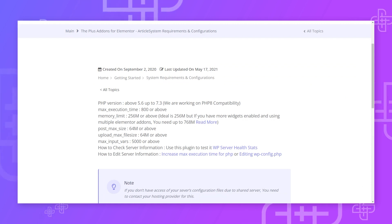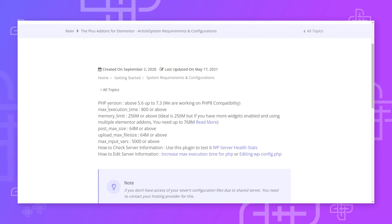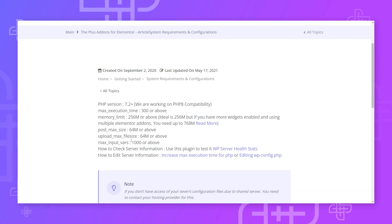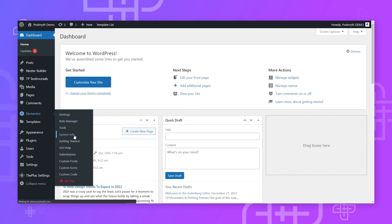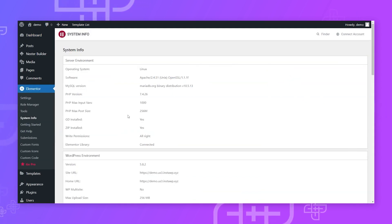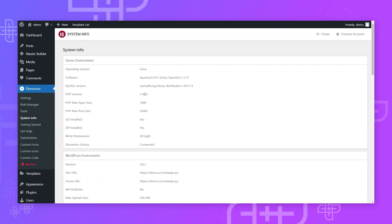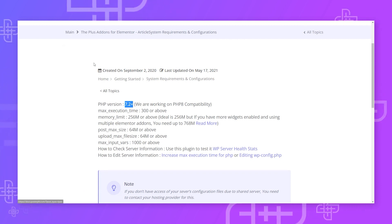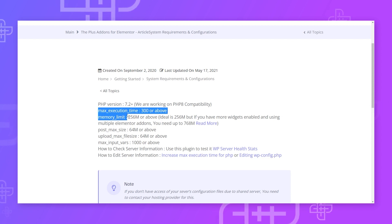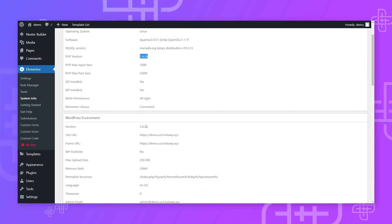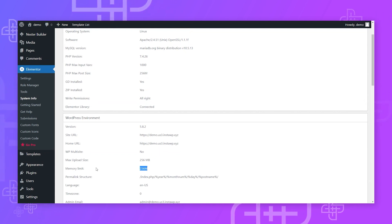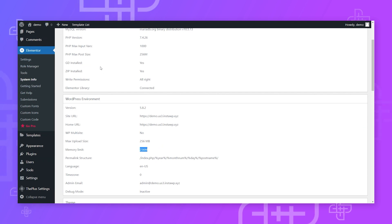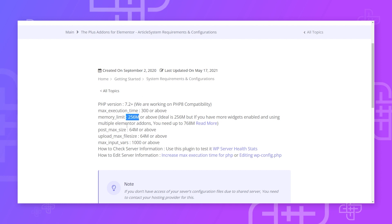Starting with the first step: system requirements. This is the very base — how your system is configured. To check if your hosting environment complies, go to your WordPress backend, then Elementor System Info, and you'll see all your server details. PHP version should always be above 7.2 — here it's 7.4, and we're working on PHP 8 compatibility. The memory execution limit should be 256MB or above; with many add-ons or complex setups like WooCommerce, 512MB is recommended.